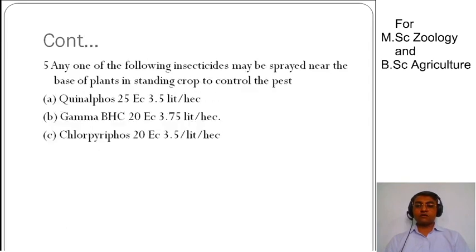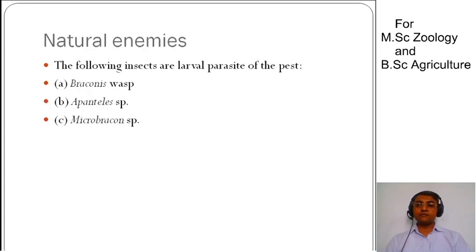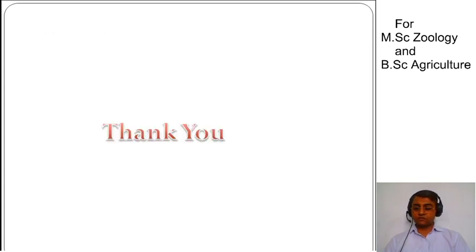Next, we can spray insecticides such as quinalphos, gamma BHC, or chlorpyrifos to control the pest. We can also consider the use of natural enemies as part of an integrated pest management approach.